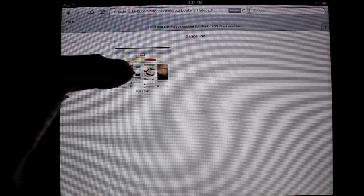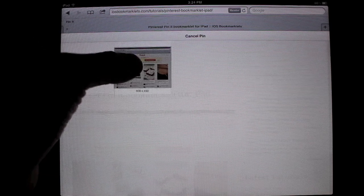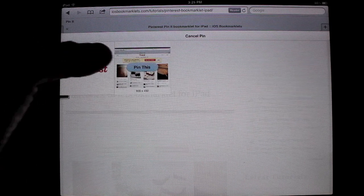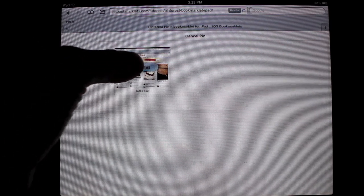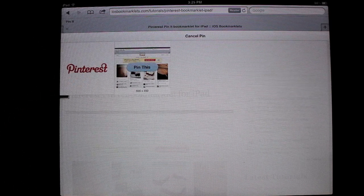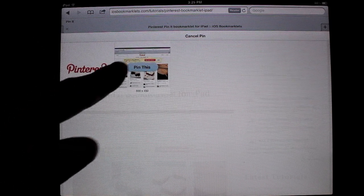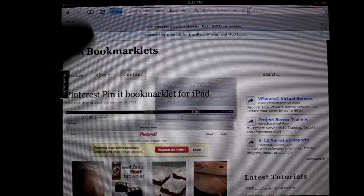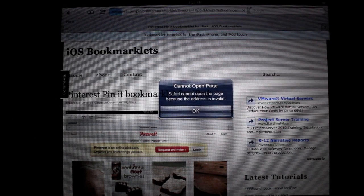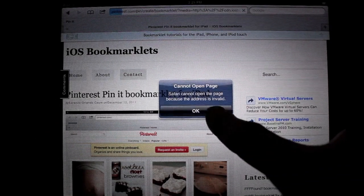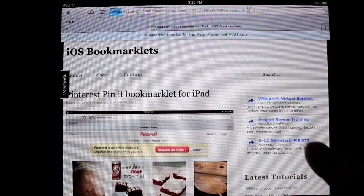So say you want to pin this picture right here. You press that, pin it. Then that's going to come up. Don't worry about that.